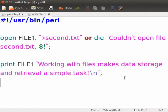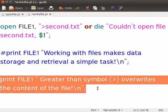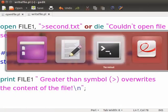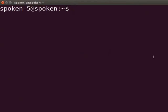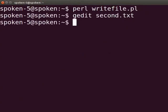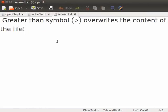In the write_file.pl, comment the previous print statement and add the new print command. Now press Ctrl S to save the file and execute the program. Switch back to the terminal and type perl write_file.pl and press enter. Now let us check the second.txt file again. Type gedit second.txt and press enter. We can see that the greater than symbol overrides the content of the file — the previous content of second.txt has been overwritten because we had opened the file in write mode again.